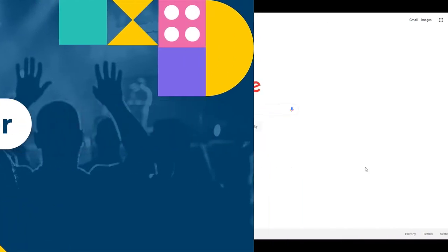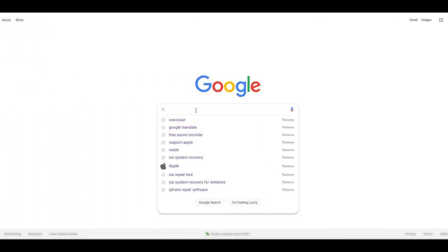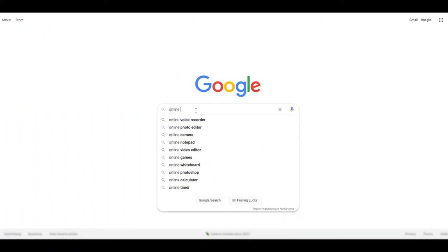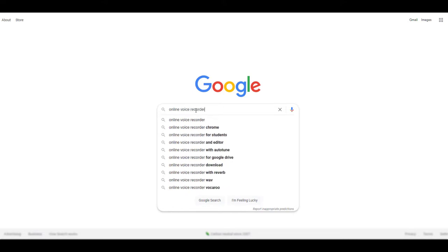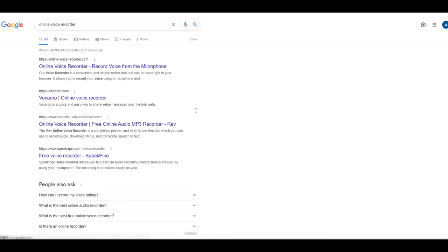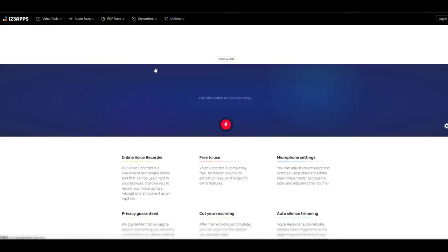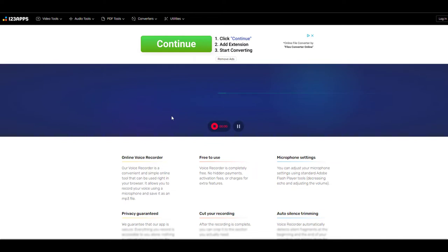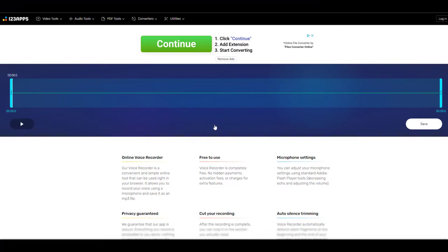Number three: Online Voice Recorder. If you are looking for a web-based free MP3 voice recorder, Online Voice Recorder should feature at the top of the list. It allows users to record their voice using a microphone for free. The tool assures your privacy — you are the only one who can access your recorded audios, and no recorded audio file is uploaded to their servers. It also allows you to adjust microphone settings to reduce echo or increase volume.